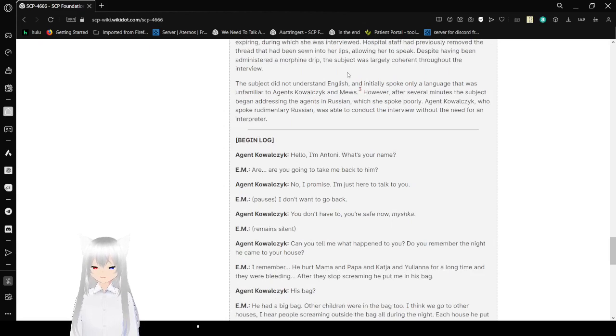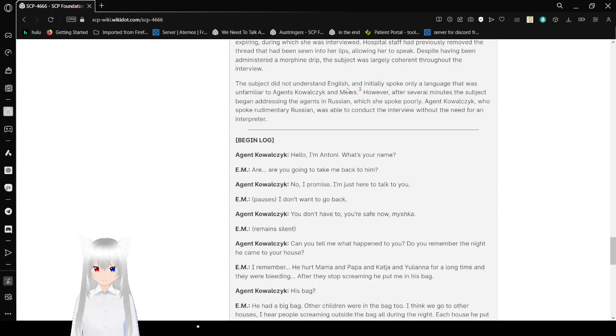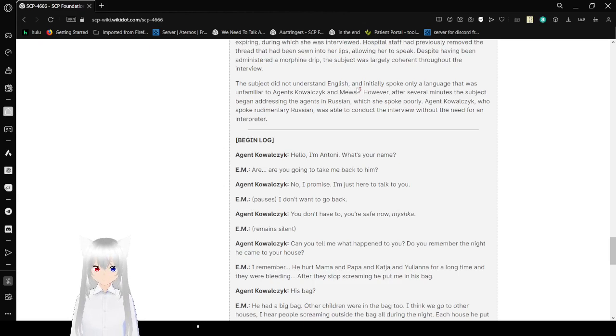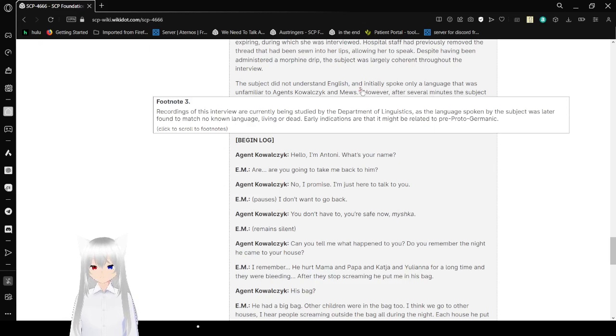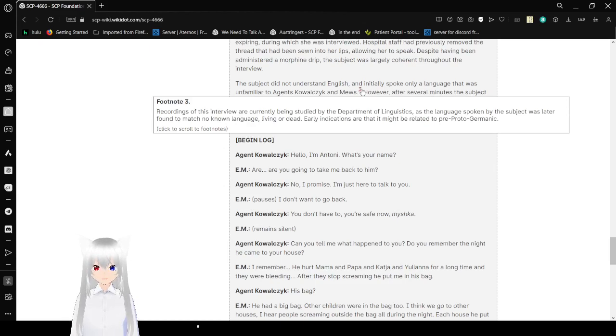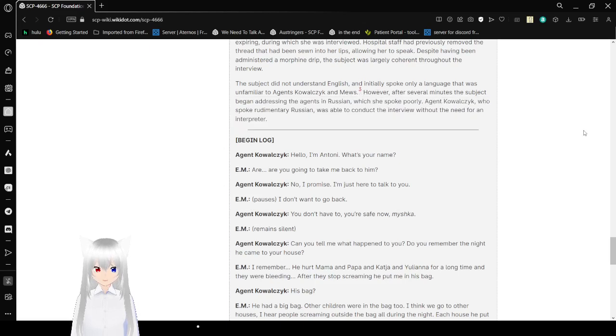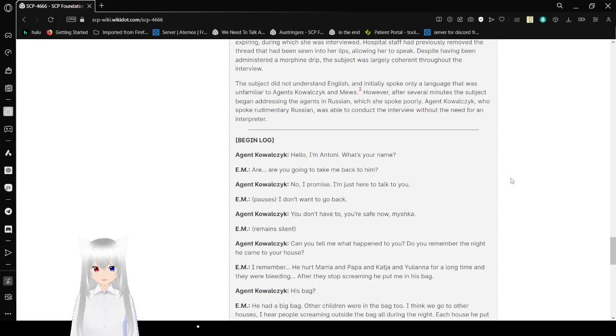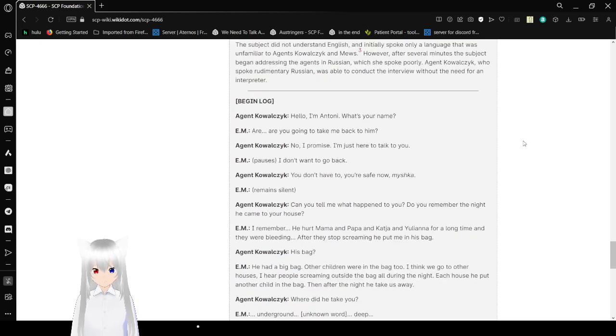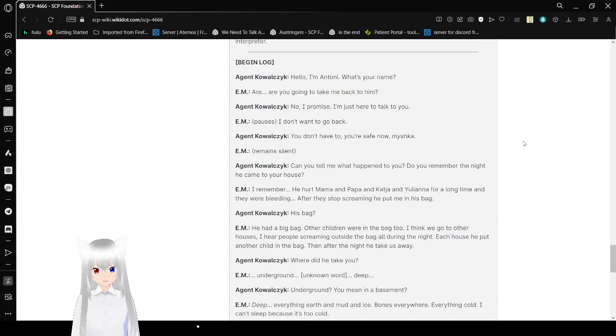The subject did not understand English and initially spoke only a language that was unfamiliar to Agent Ekoleski and Muse. The recording of the interview is currently being studied by the Department of Linguistics, as the language spoken by the subject was later found to match no known language, living or dead. All indications are that it might be related to pre-Proto-Germanic languages. However, after several minutes, the subject began addressing the agents in Russian, which she spoke poorly. Agent Ekoleski, who spoke rudimentary Russian, was able to conduct the interview without the need for an interpreter. I'm going to speak in English because I don't know Russian.